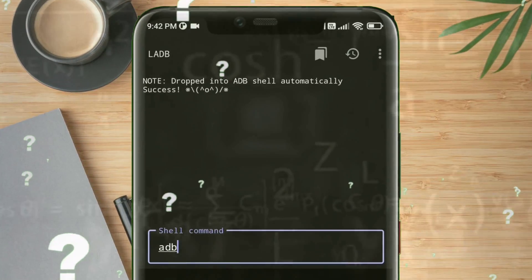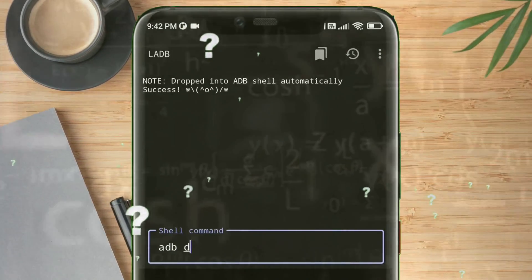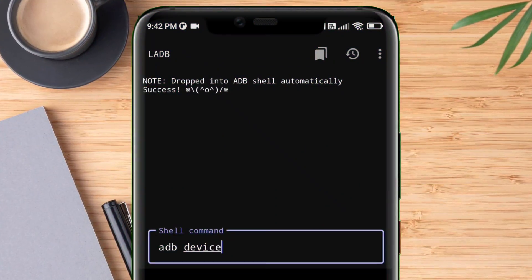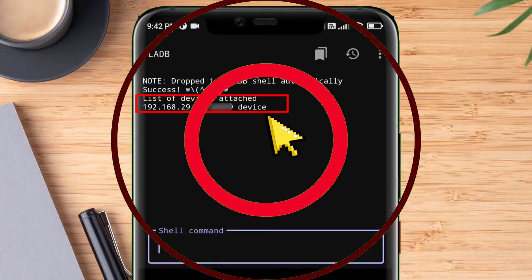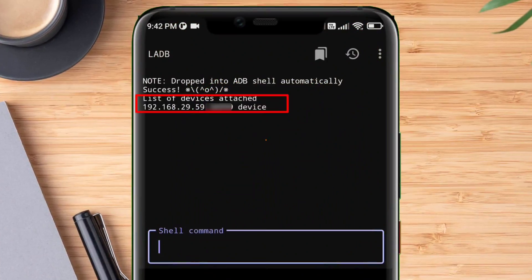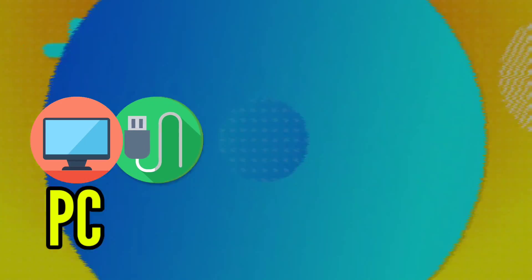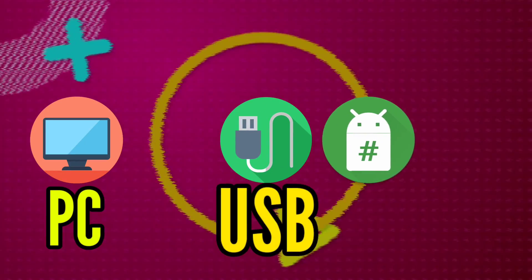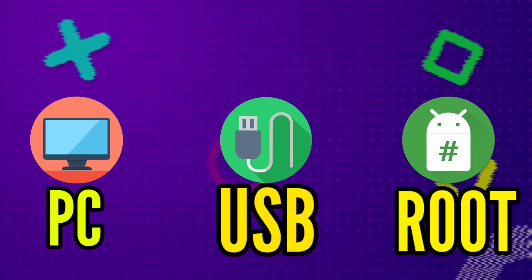In this video I'll show you how to connect your device wirelessly to ADB and send ADB commands without the use of any PC, computer, USB, or root.